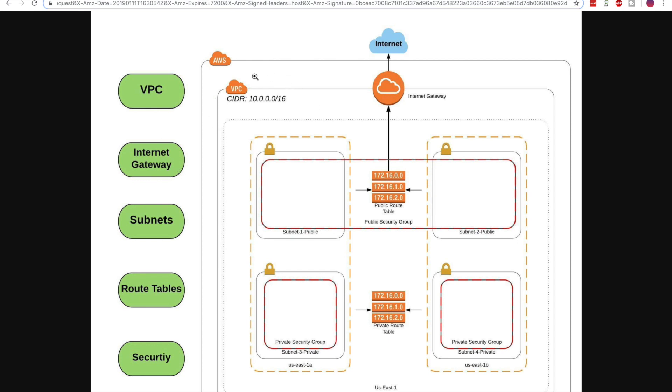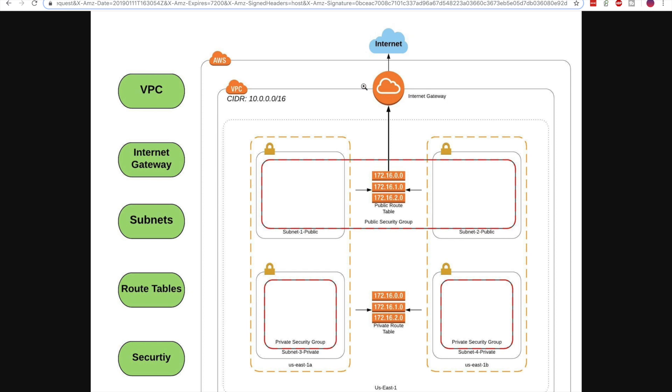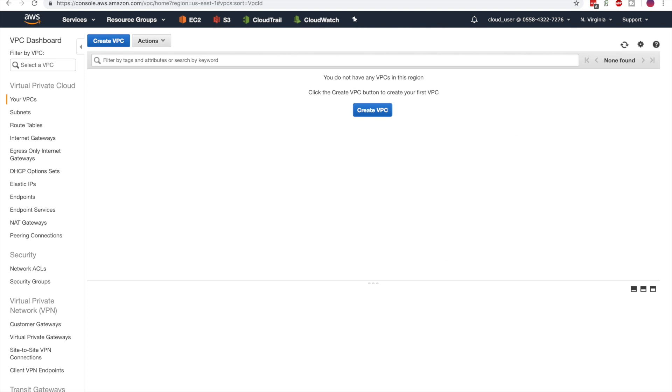In this tutorial, we'll create a brand new VPC consisting of two subnets. One will be public, and the other will be private. Each will have its own route table, which is associated with an Internet gateway, and it will decide whether or not it has access to the Internet. So let's go ahead and get started.